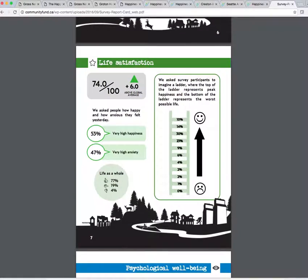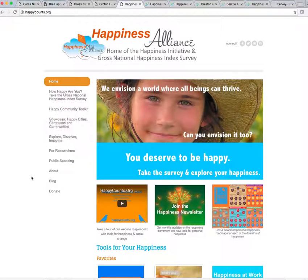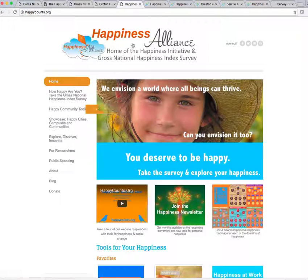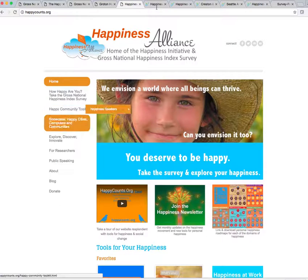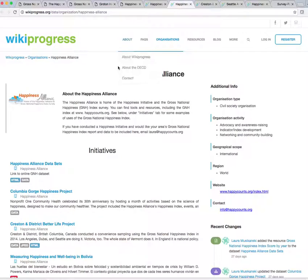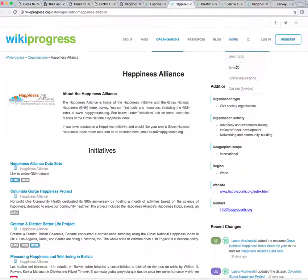And you can download this if you just go ahead and go to, I'll show you one more time the path there. So you just go to showcases and then click on that and that'll take you to the Happiness Alliance's Wikiprogress site. And there's Creston right there and there's lots of other examples.